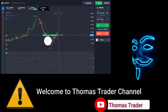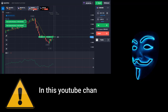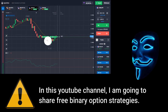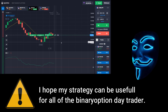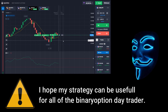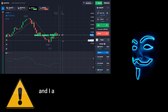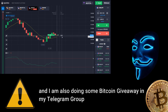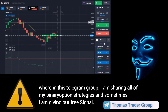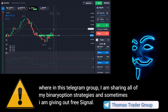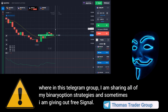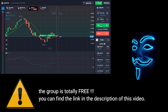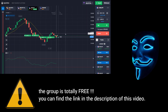Hello everyone, welcome to Thomas Trader channel. In this YouTube channel I'm going to share free binary option strategies. I hope my strategies can be useful for all binary option day traders. I'm also doing some Bitcoin giveaway in my Telegram group, where I'm sharing all of my binary option strategies and sometimes giving out free signals. The group is totally free — you can find the link in the description of this video.